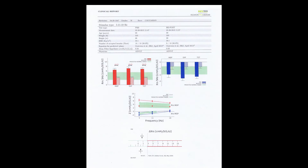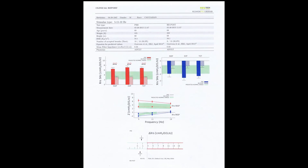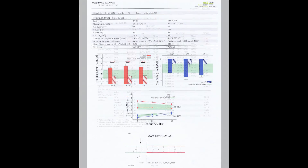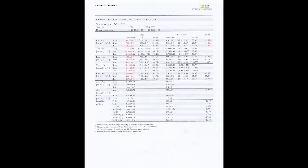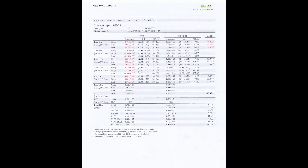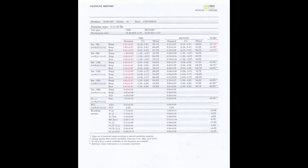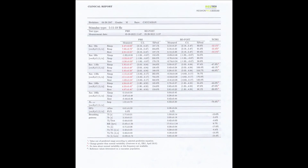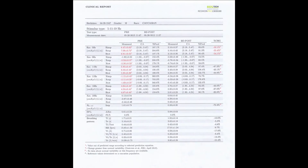The first page will show a Patient Information Summary and the same graphs displayed at the end of the test. On the second page, all the numerical values measured with the percentage compared to predicted normal, and if a pre-post test was performed, the percentage change between pre- and post-testing.